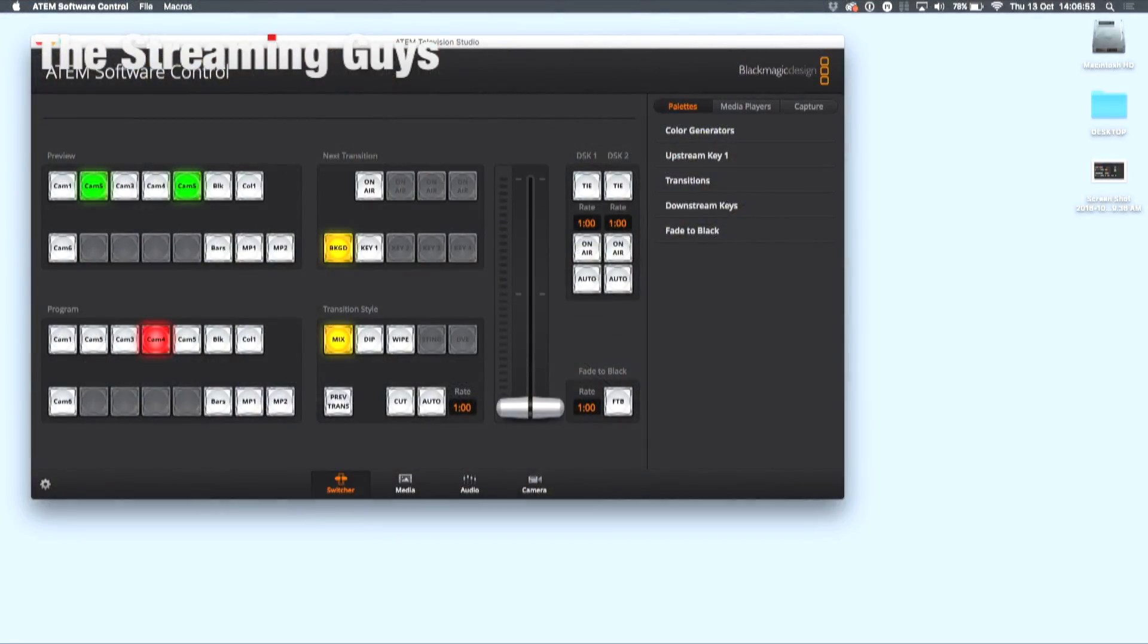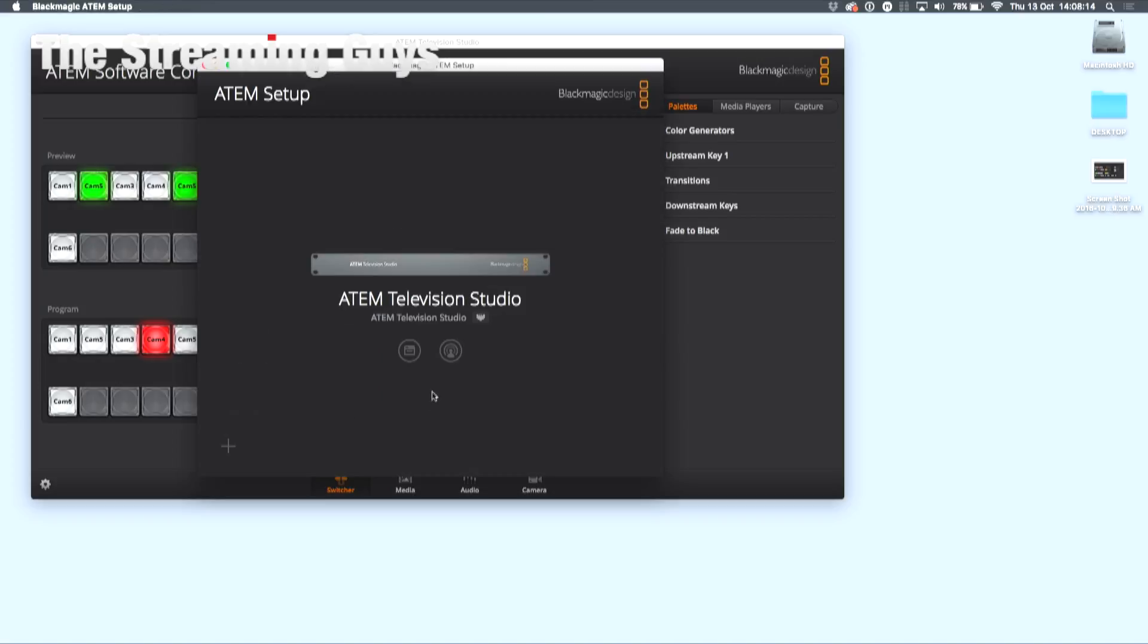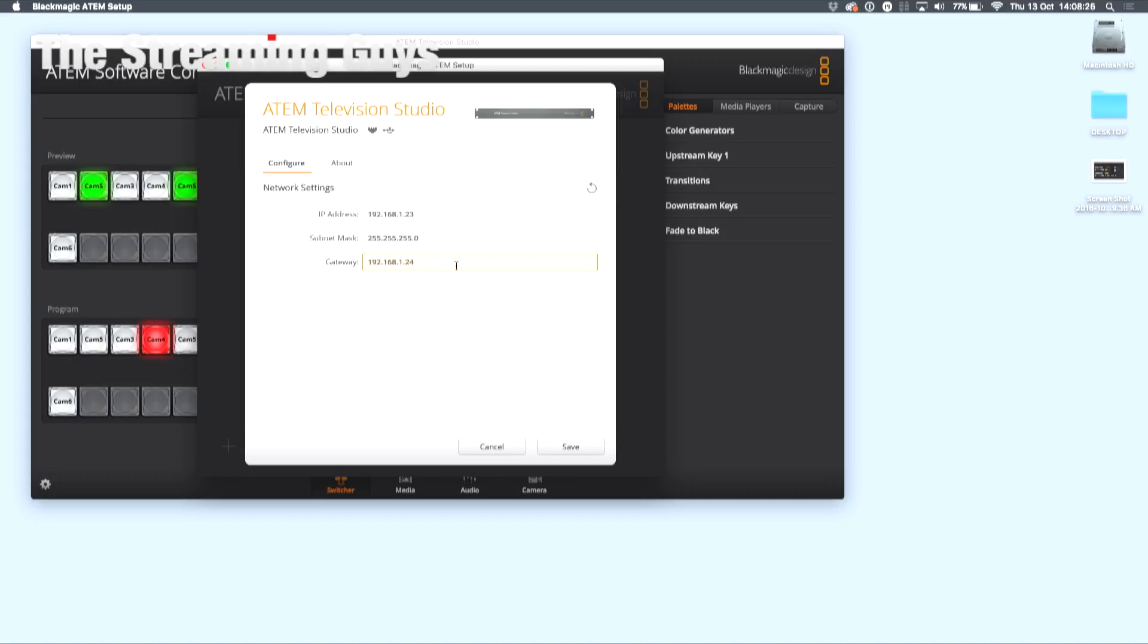Now that the physical network is set up, the first thing you'll want to do is check that the ATEM is speaking to your computer via the router. Launch ATEM setup, navigate to this menu, and locate your settings here. You can either copy these settings or you can choose to set it up your own way, but everything needs to be within the range.